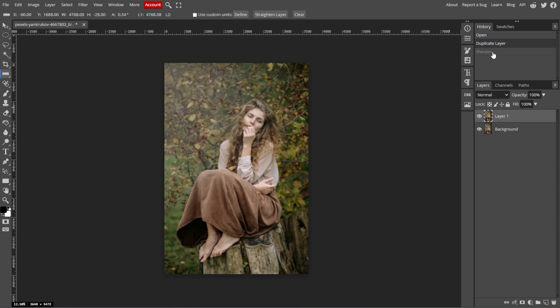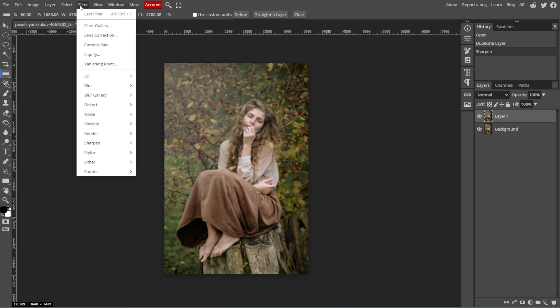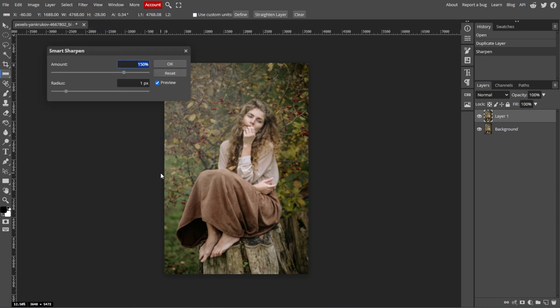If the effect isn't strong enough, you can repeat the process or simply go to Filter, Sharpen, then Smart Sharpen for more control over the sharpening intensity.